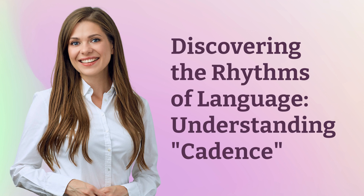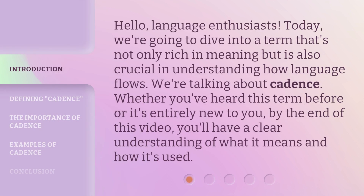Discovering the Rhythms of Language: Understanding Cadence. Hello, Language Enthusiasts. Today, we're going to dive into a term that's not only rich in meaning but is also crucial in understanding how language flows. We're talking about cadence. Whether you've heard this term before or it's entirely new to you, by the end of this video, you'll have a clear understanding of what it means and how it's used.